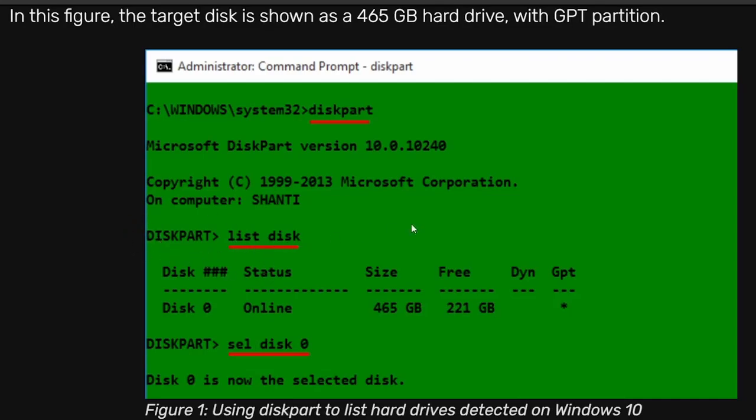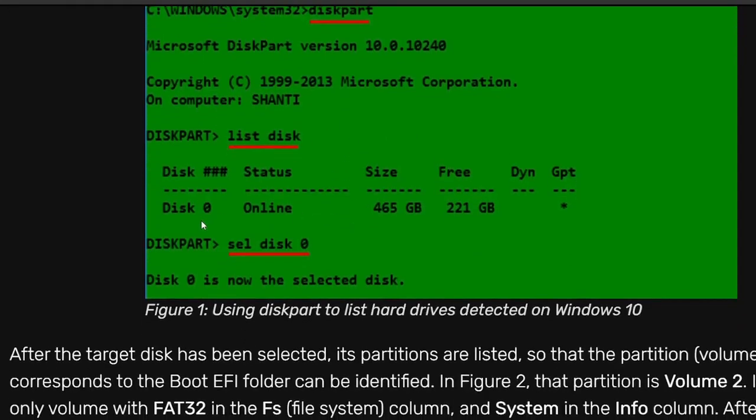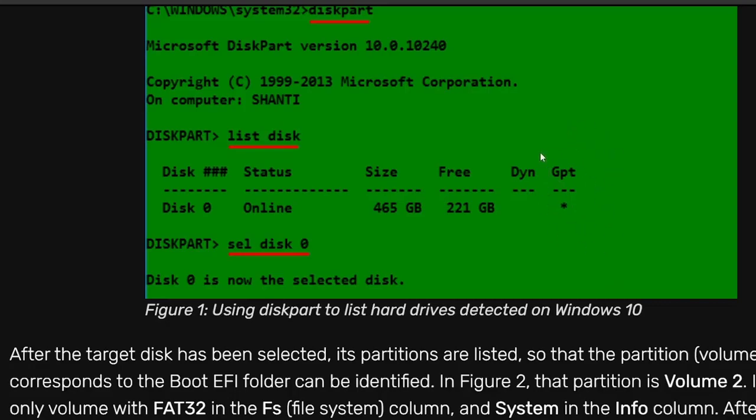You'll type in list disk. Now for here, they only had one disk. That's why it says disk zero, status online, 465 gigabytes size, 221 gigabytes free. This is important: GPT is the type of partition it is. I actually have several hard drives in my computer and one NVMe that my operating system is installed on.